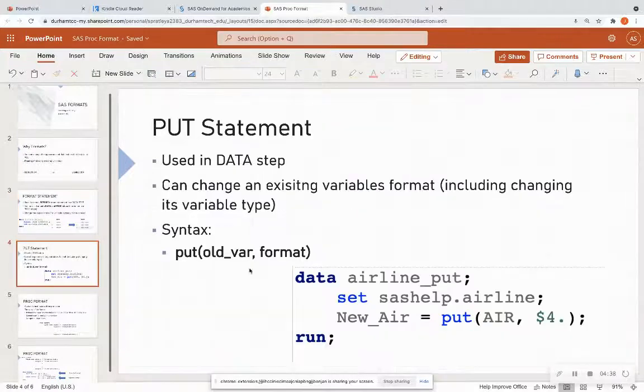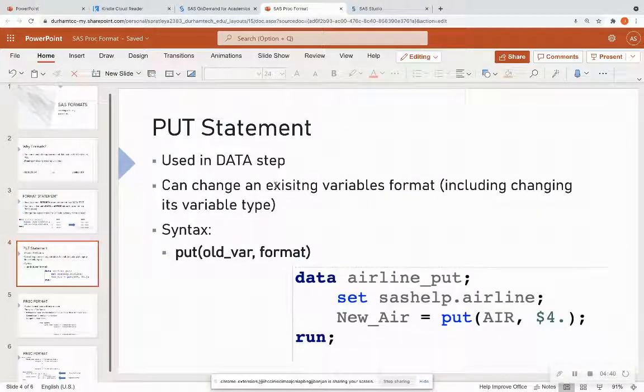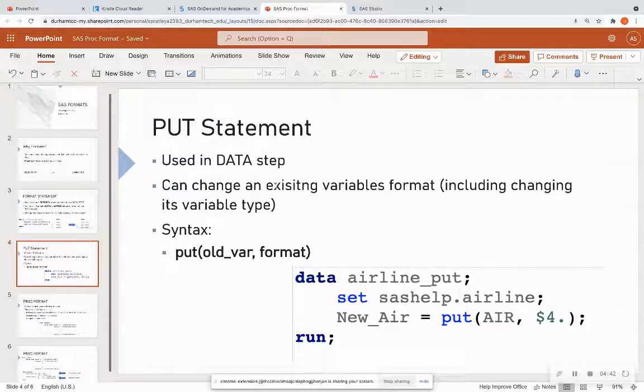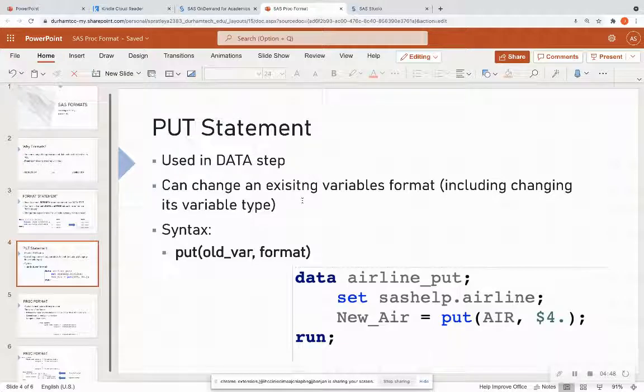Let's also talk briefly about this put statement. And we're going to see an example of this more. But put statements are only used in data steps, and they can change an existing variable's format, including changing its variable type.